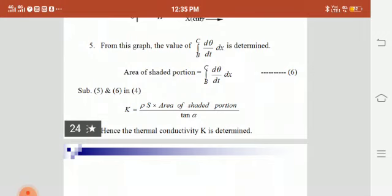In this we have seen the thermal conductivity measurement by Forbes method for a good conductor. Thank you.